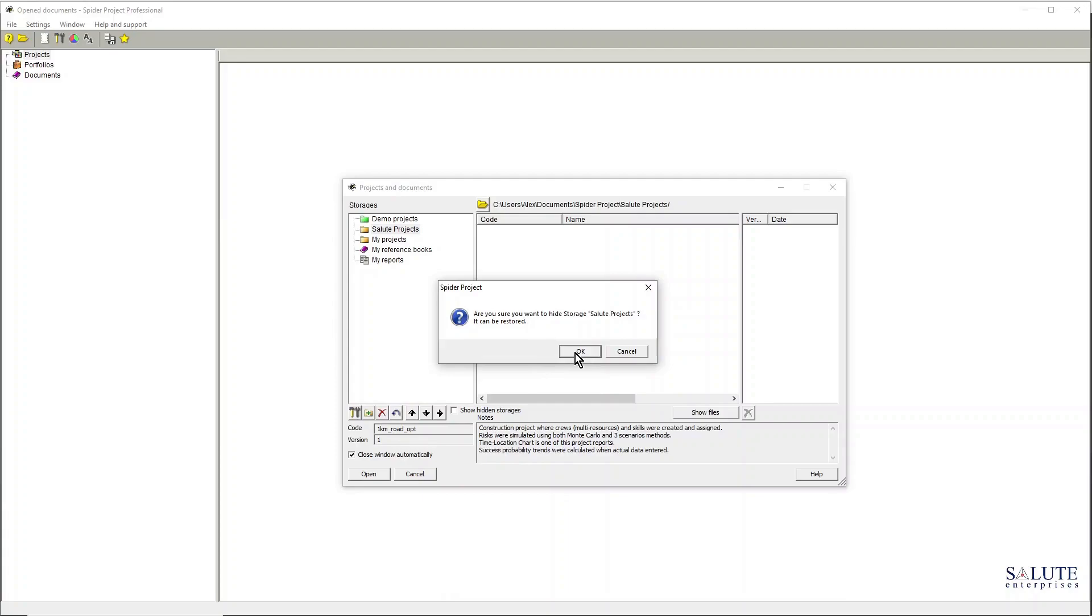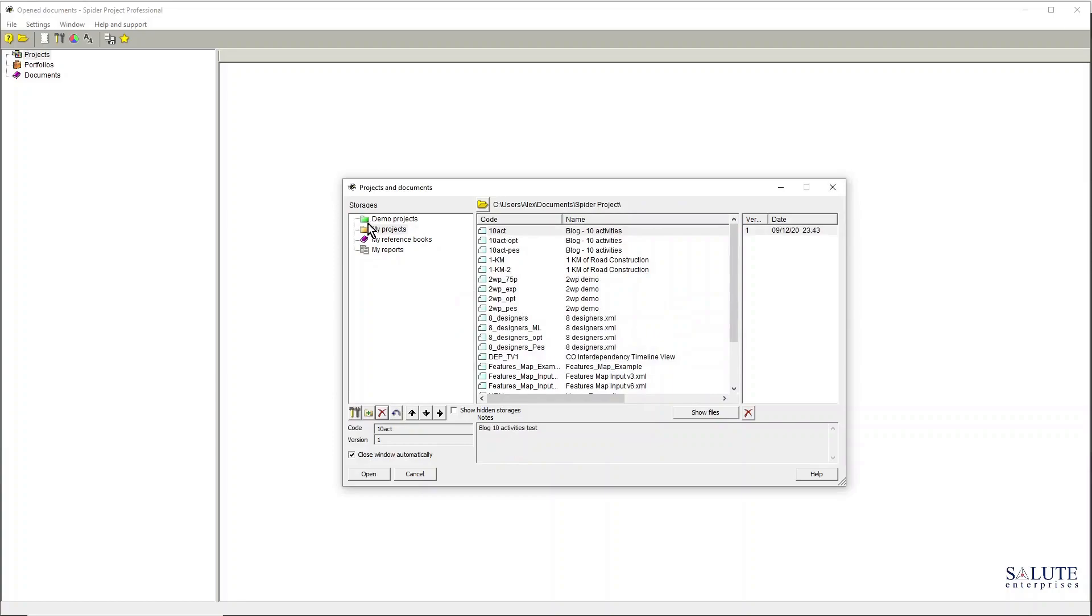And now if I go and try to remove my newly created Salute Projects folder and I try to hide it, the software would allow me to do it.